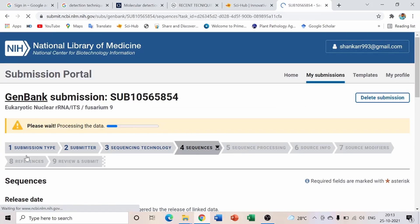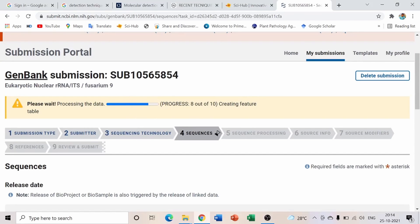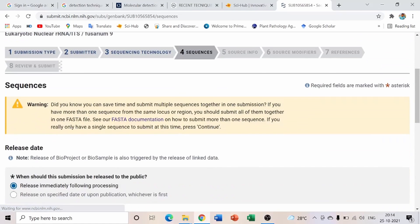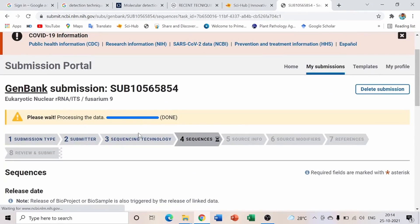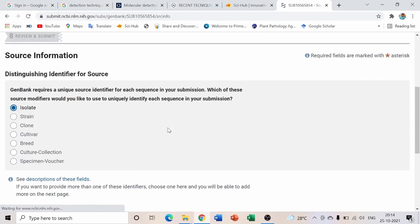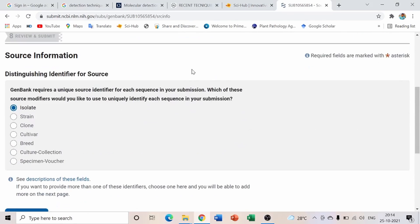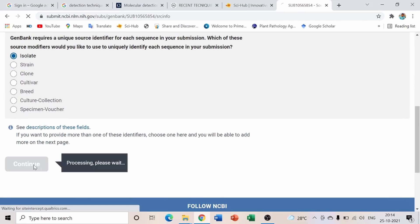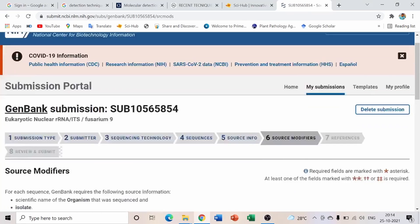After clicking Continue, it takes about five to ten seconds to process depending on your internet speed. You may see a warning — just click Continue again. It will process the data and once approved by GenBank, it moves to the next step: Source Info.